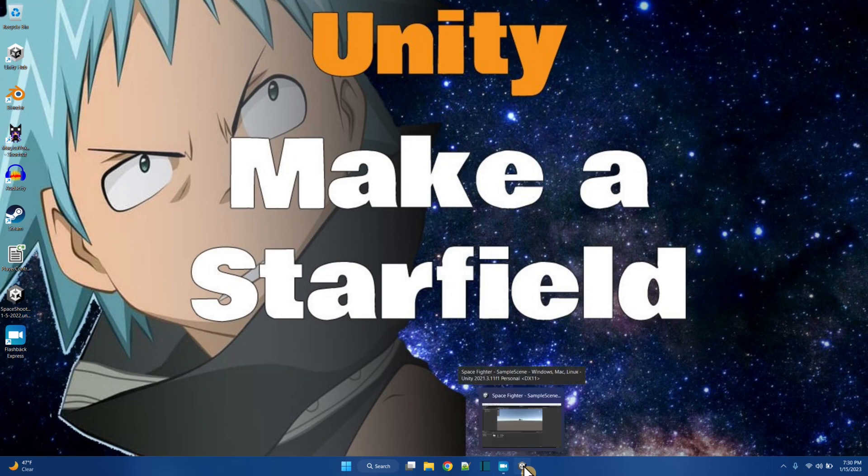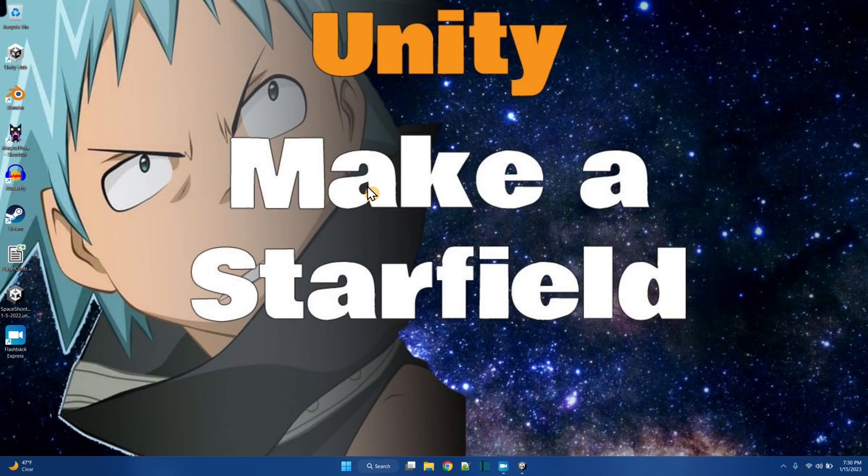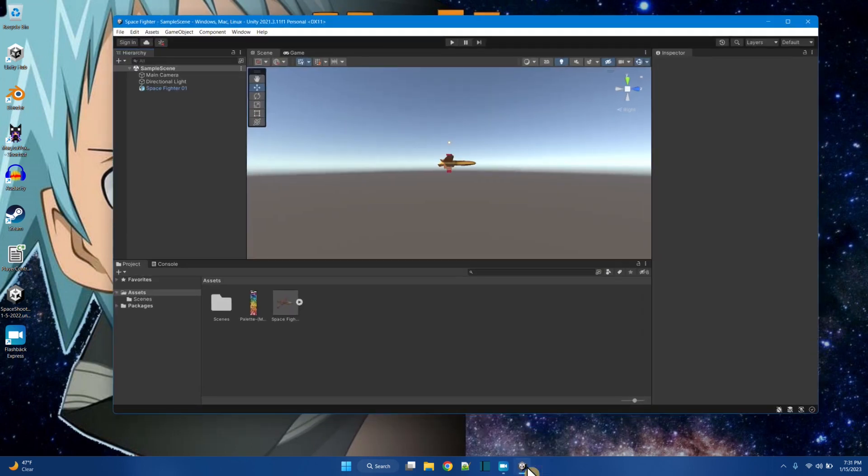And the funny thing is, in 2D, the method I'm using to make the starfield, I can do the same method to make a 3D starfield. Alright, so in another video I made this spaceship here, space fighter.